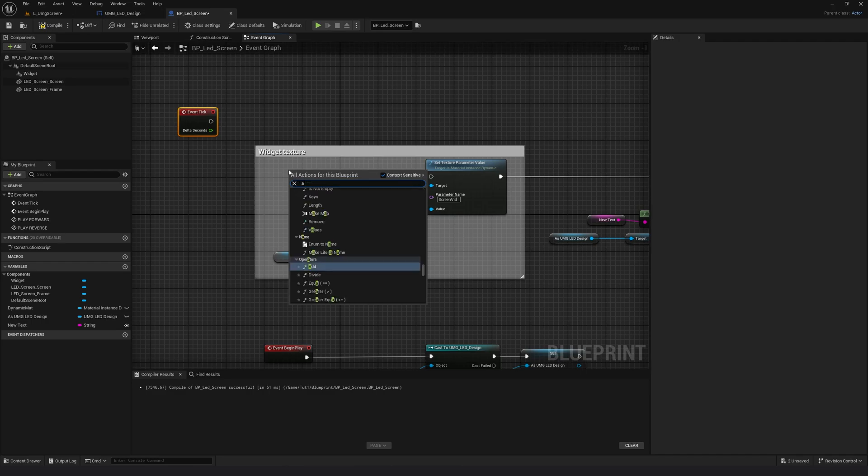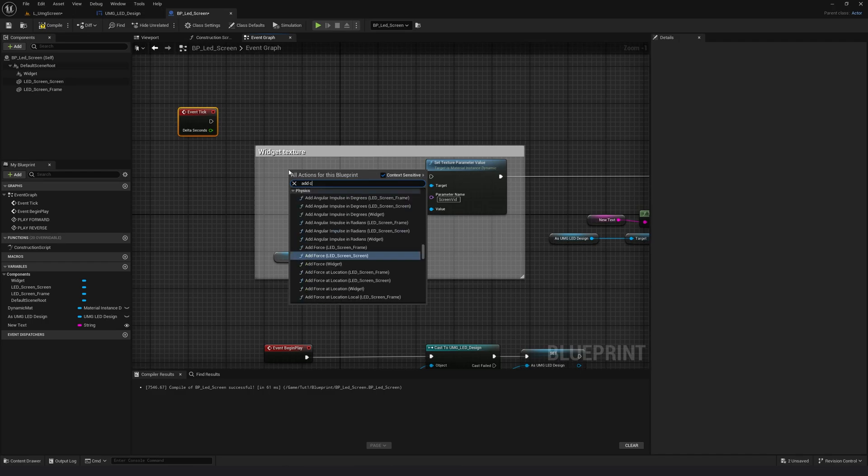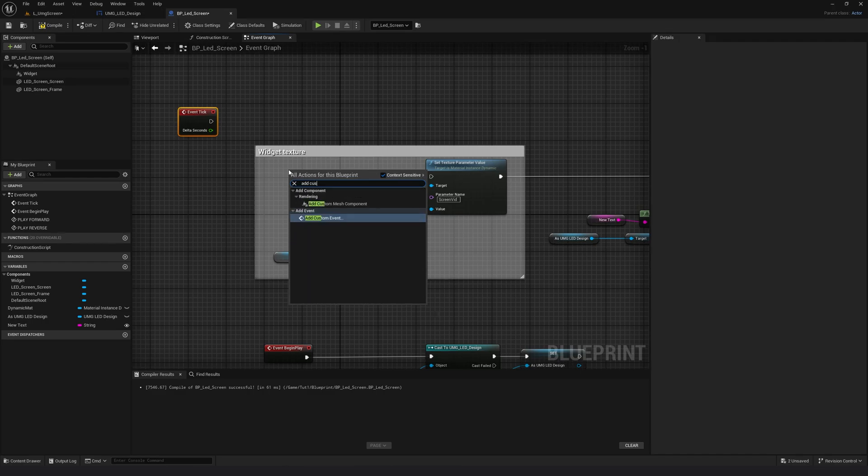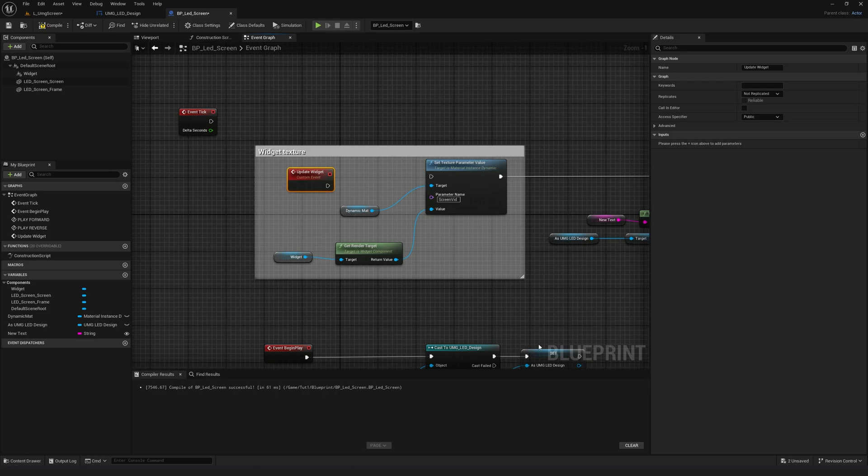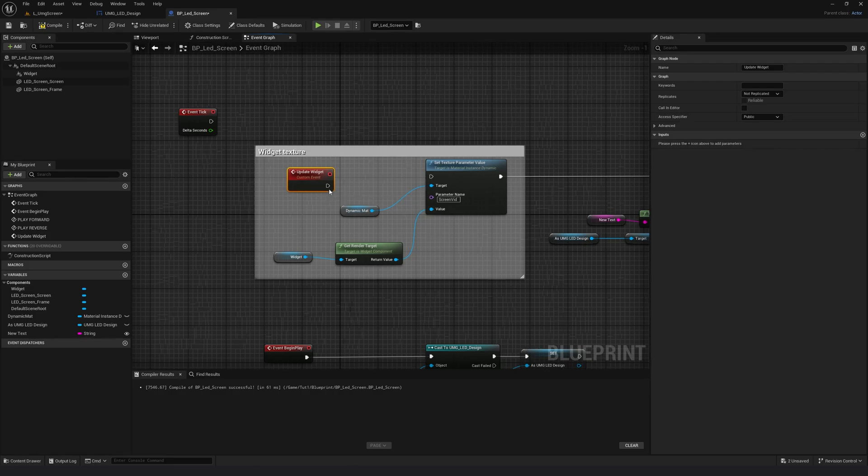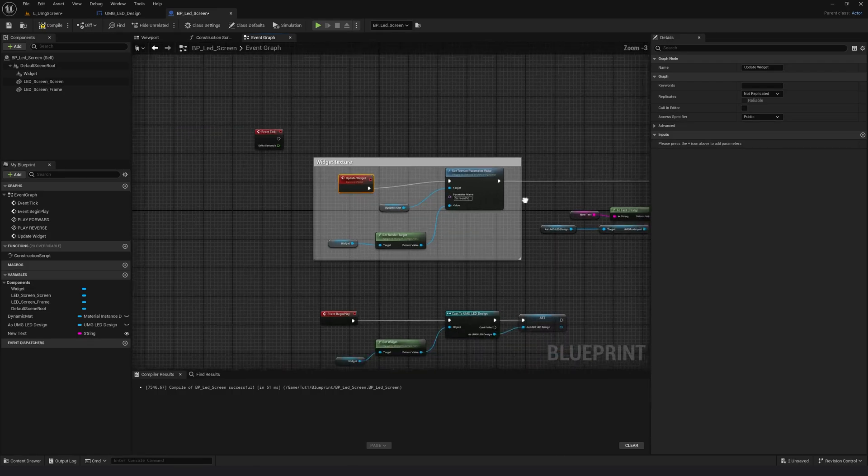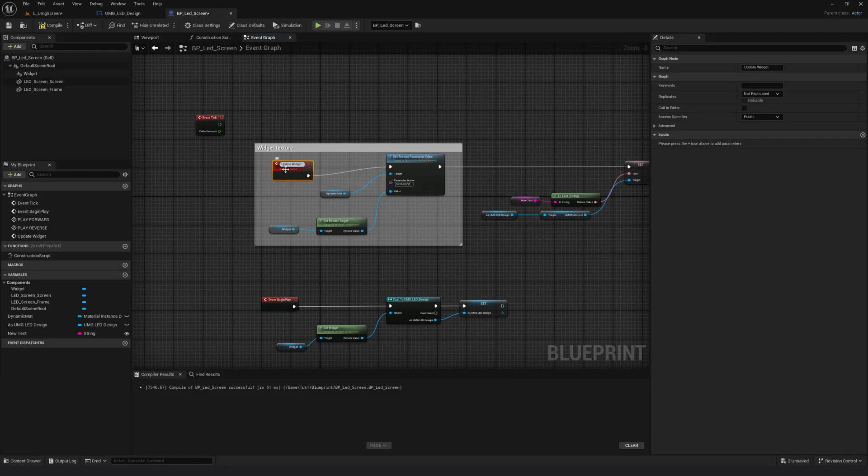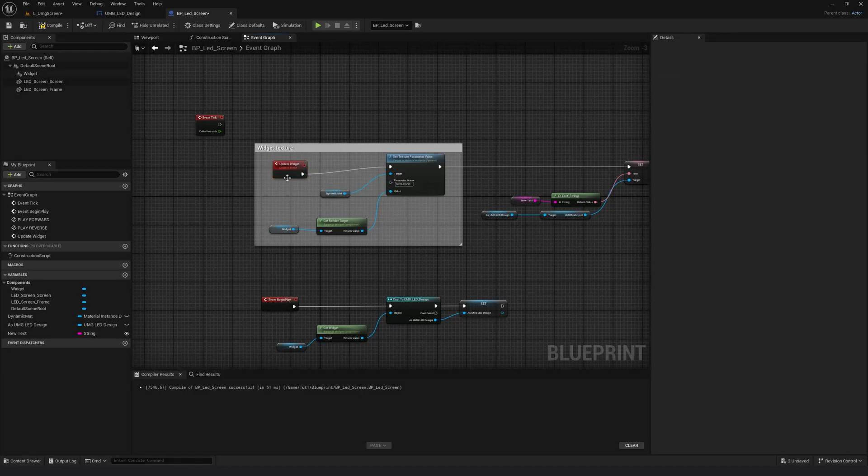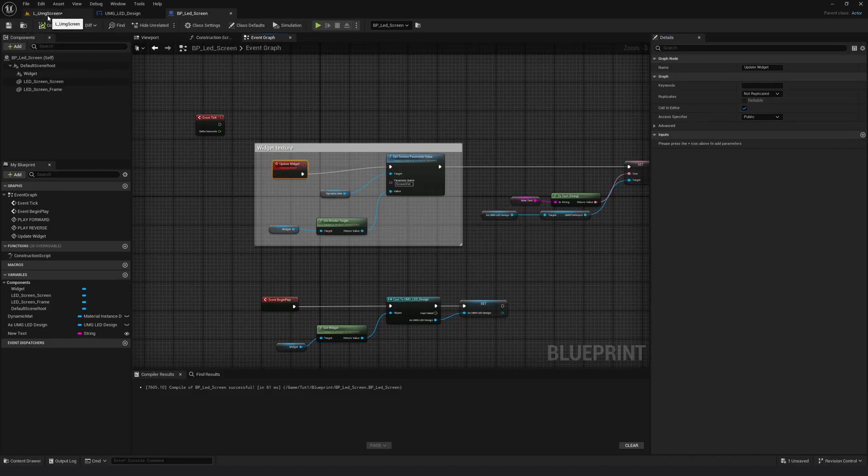I will just right click and add a custom event. Call this update widget. I will connect this here. And I will call this widget in the editor. Compile, save.